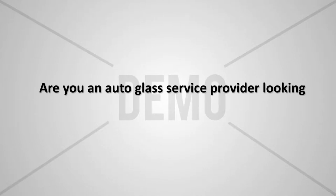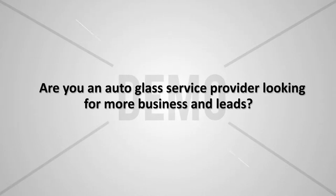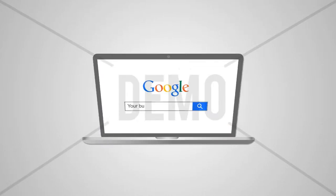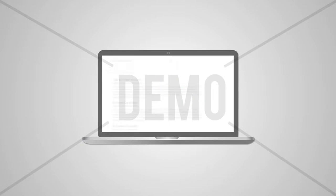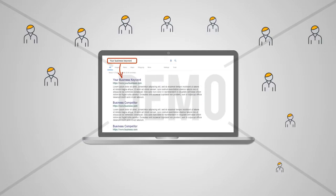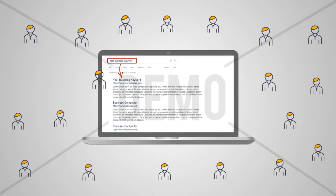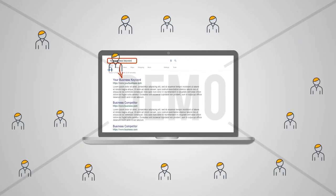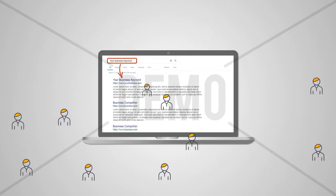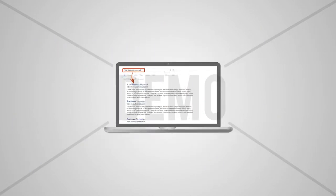Are you an auto glass service provider looking for more business and leads? You can generate the best quality leads by ranking high on the first page of search engines for your business related search terms.